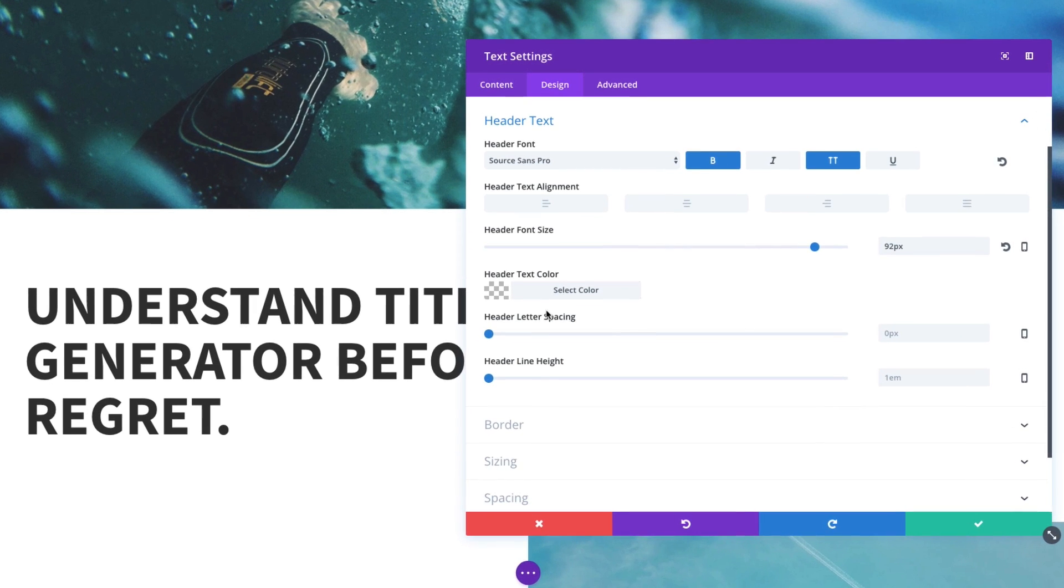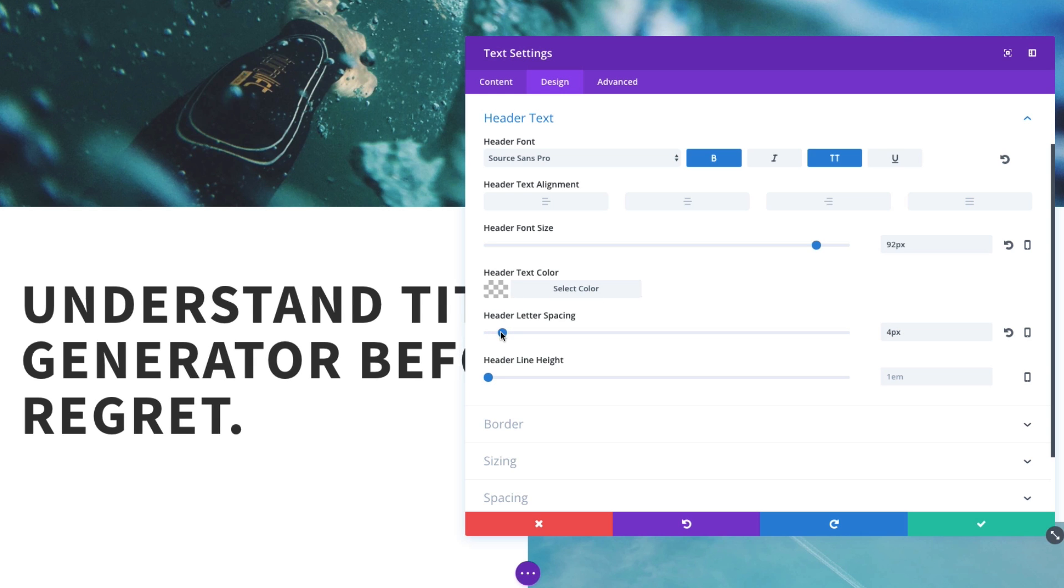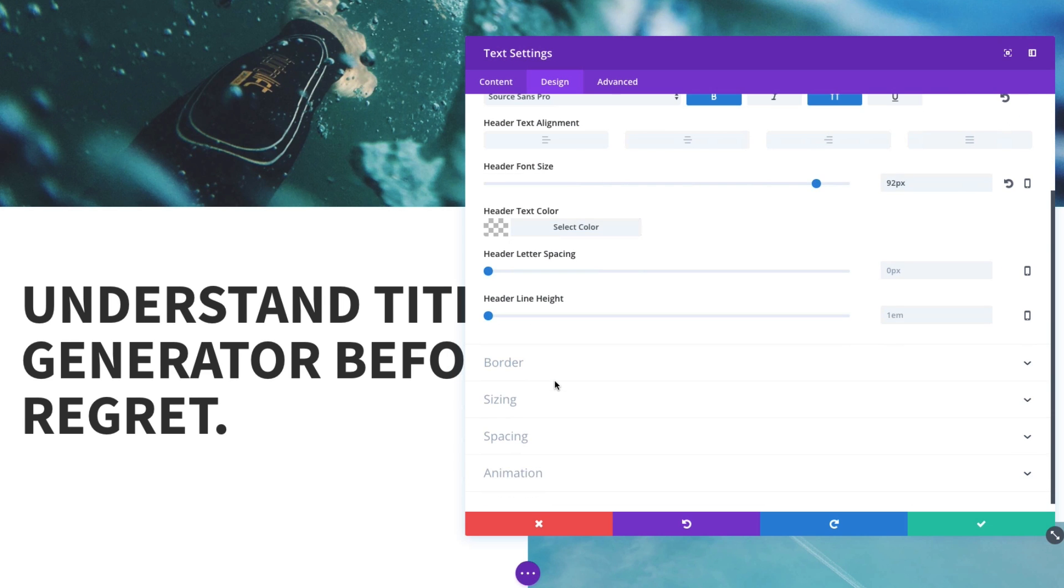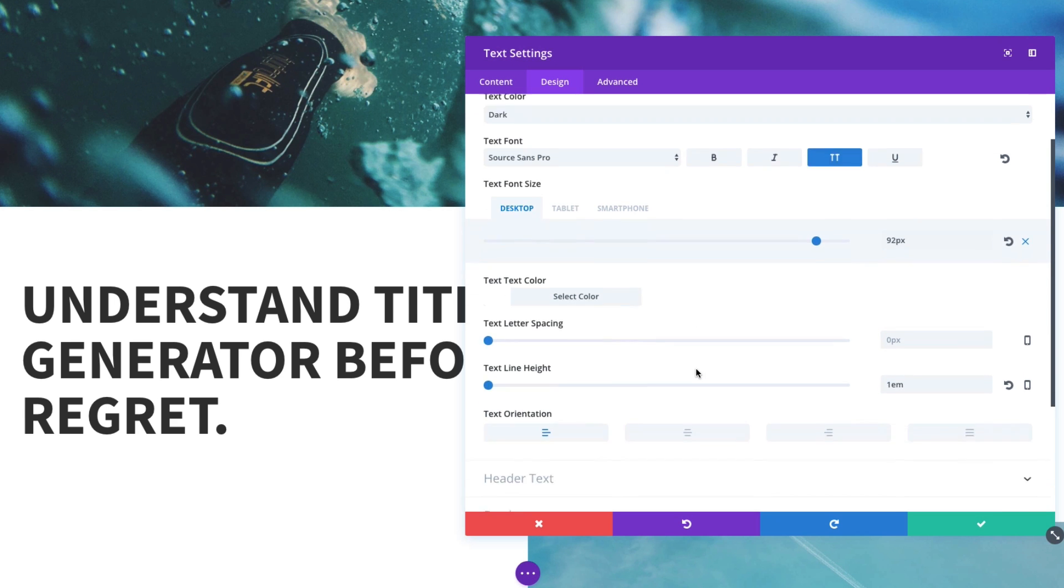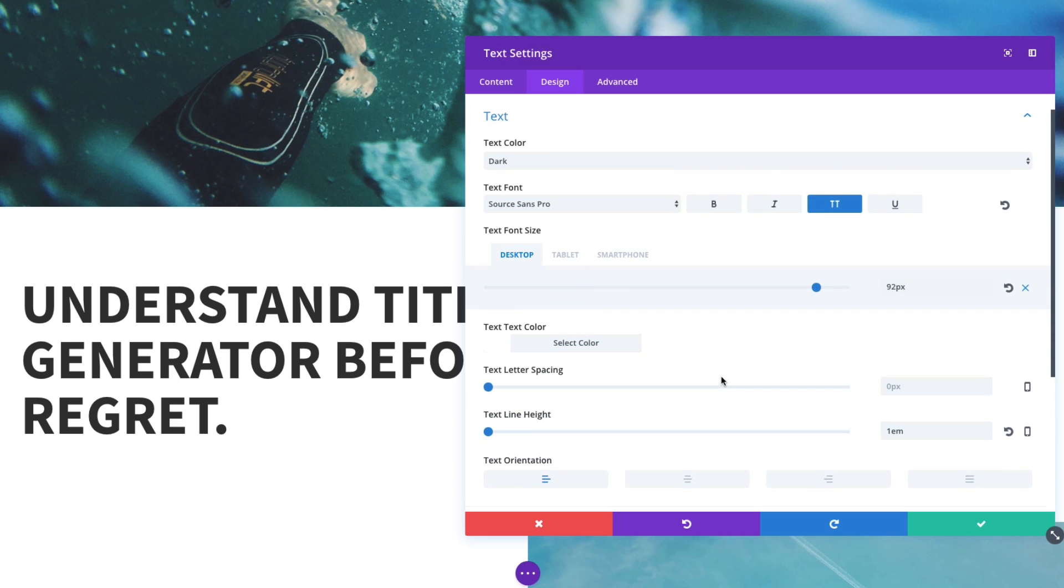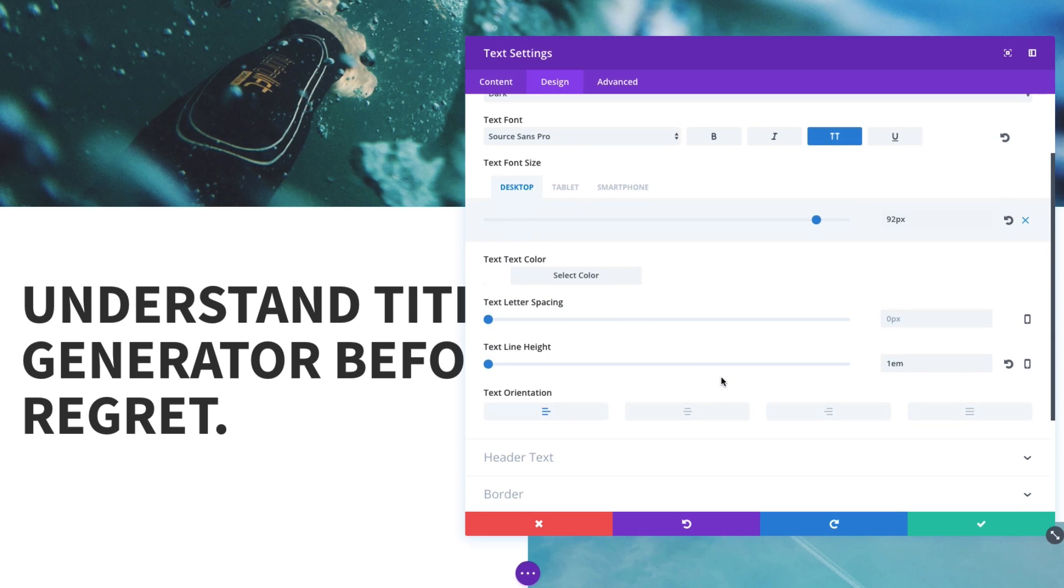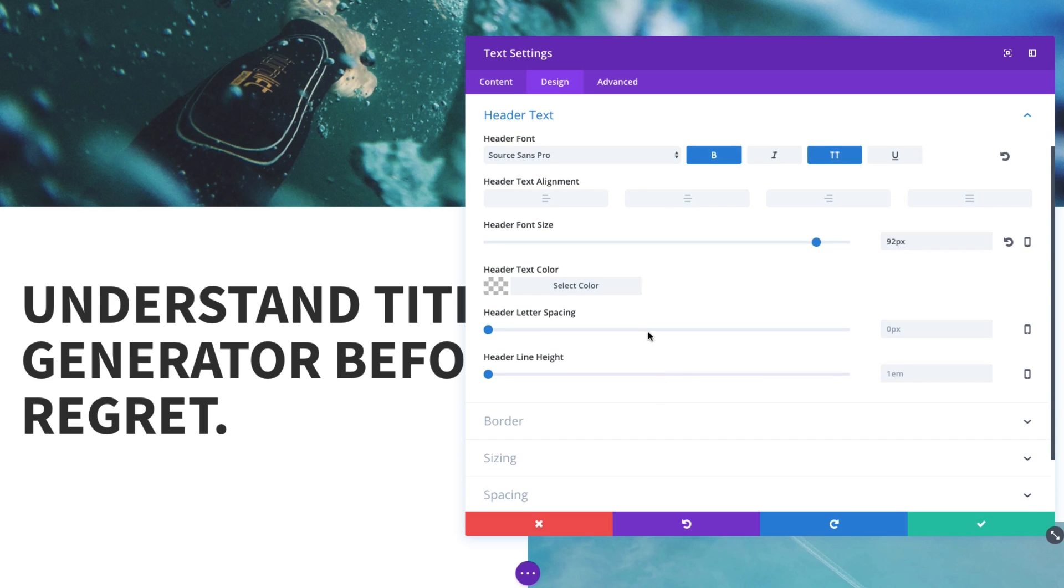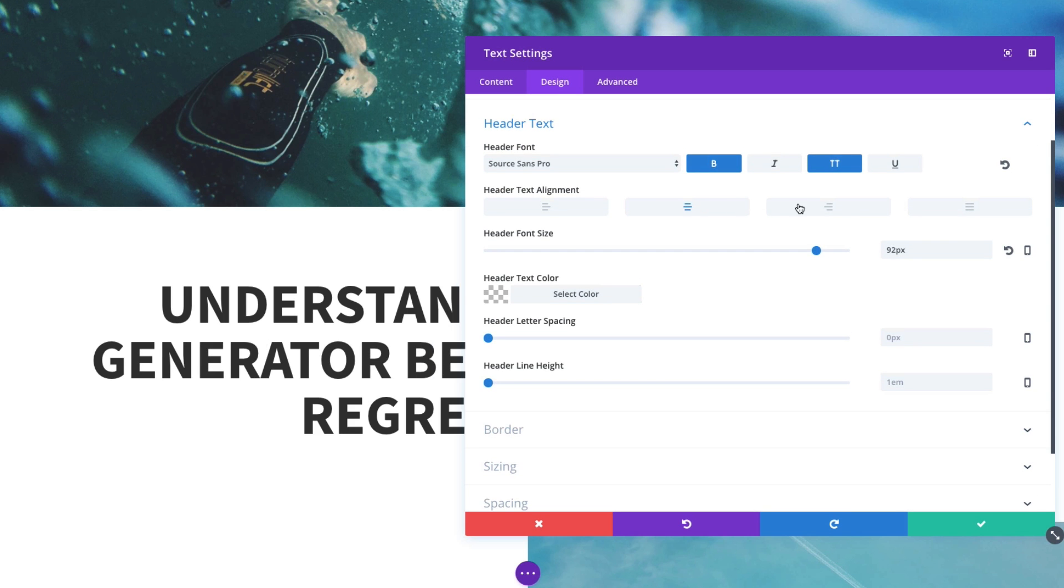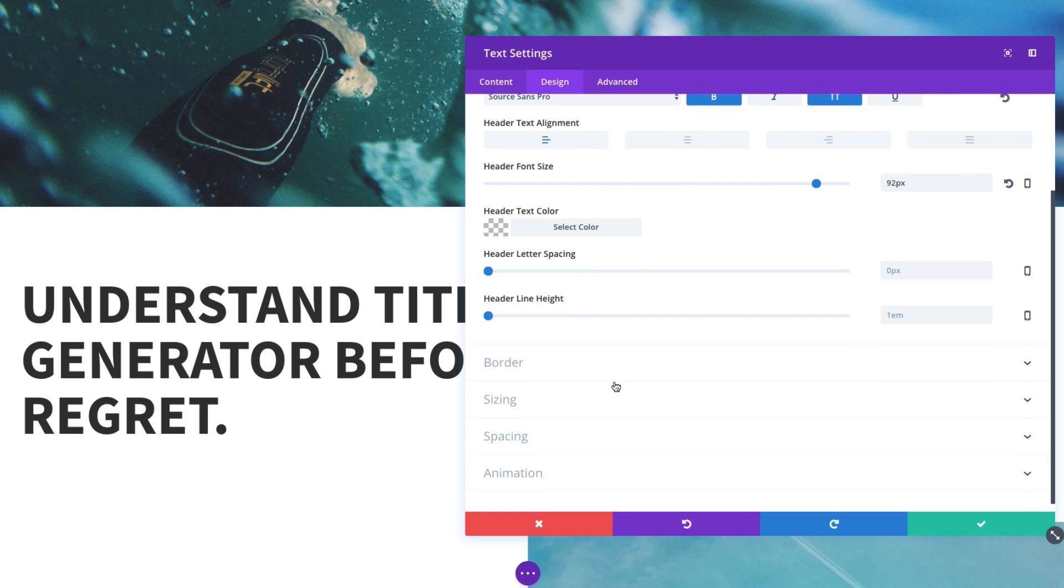Other options include the header text color. If I wanted to add more letter spacing to my header and the line height as well. And a lot of these options also apply to the standard body text here. If I wanted to change the orientation of my header text, I could do that as well. Maybe if I wanted it centered, keep it left aligned for now.